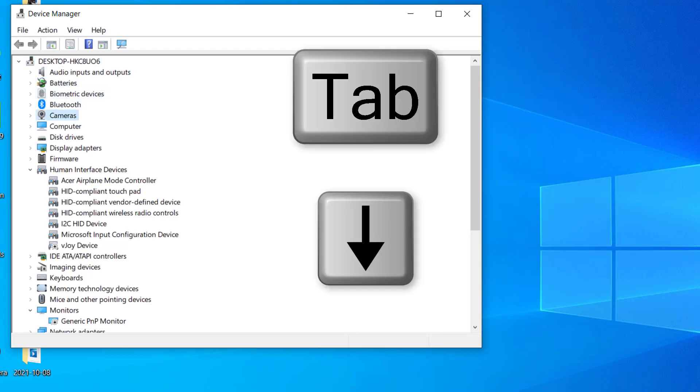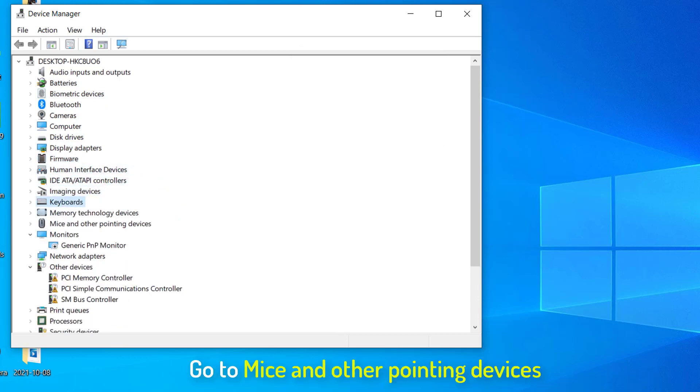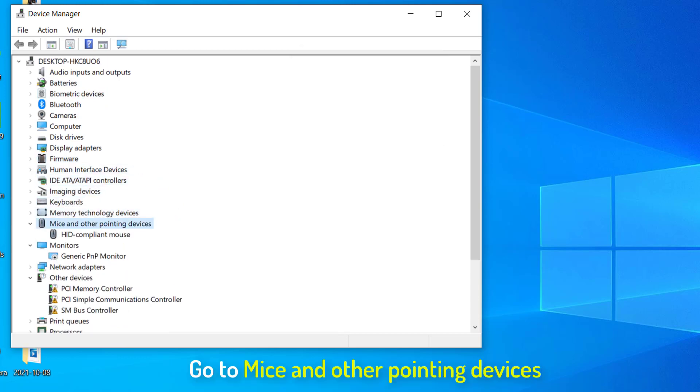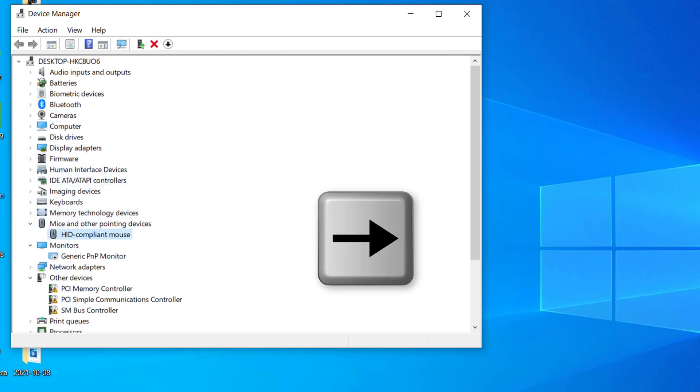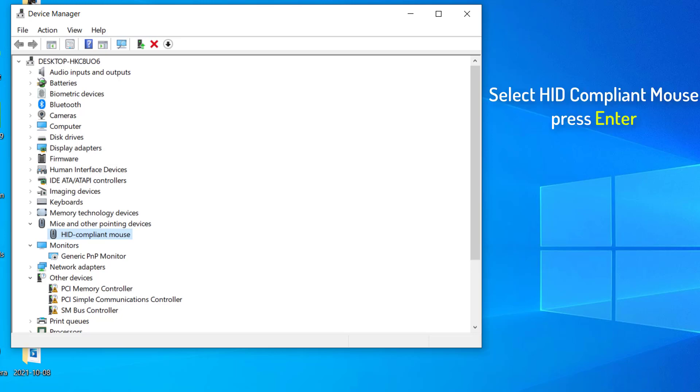Just press the tab key, and with the help of down arrow key on keyboard, go to mice and other pointing devices. Now here we need to press the right arrow key. Now I get the options of mice and other pointing devices. So I'll select my mouse cursor which is usually HID compliant mouse. I'll select it and press enter.